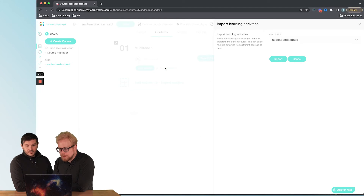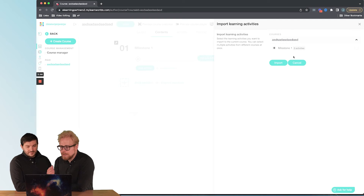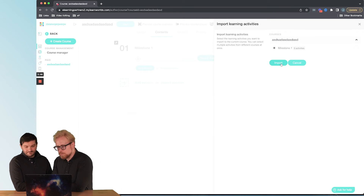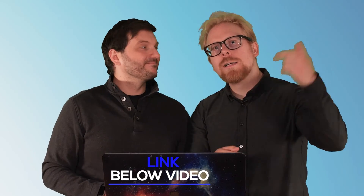You can also import a piece of content. You can import it from other courses — other activities that you already have — which is really cool. So that is how you add content to your course in LearnWorlds. Remember, we have an affiliate link right below this video — check it out.